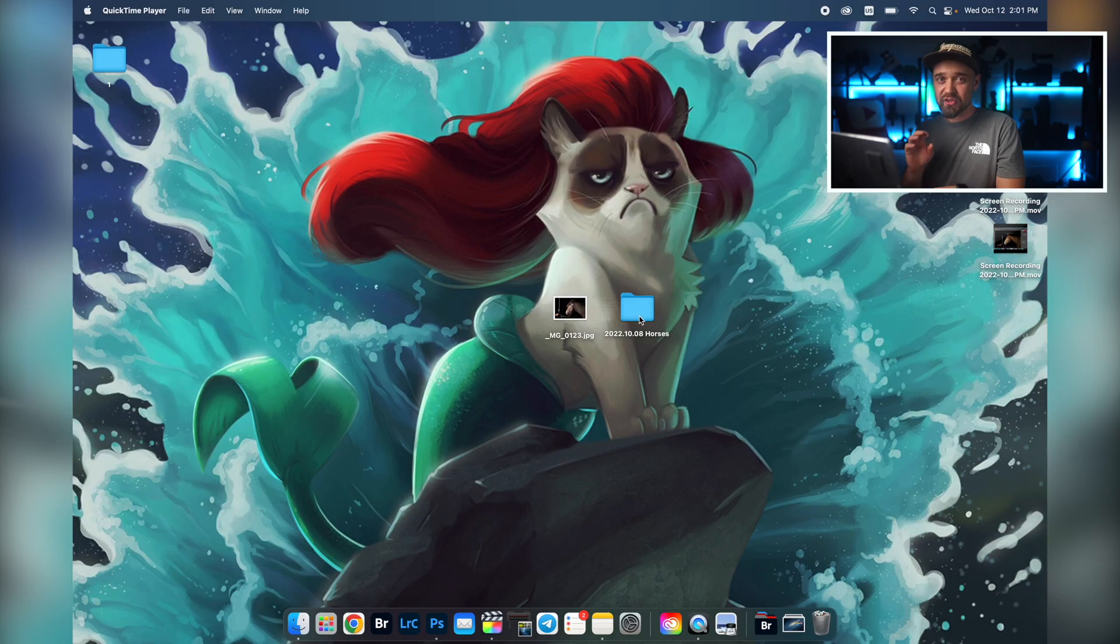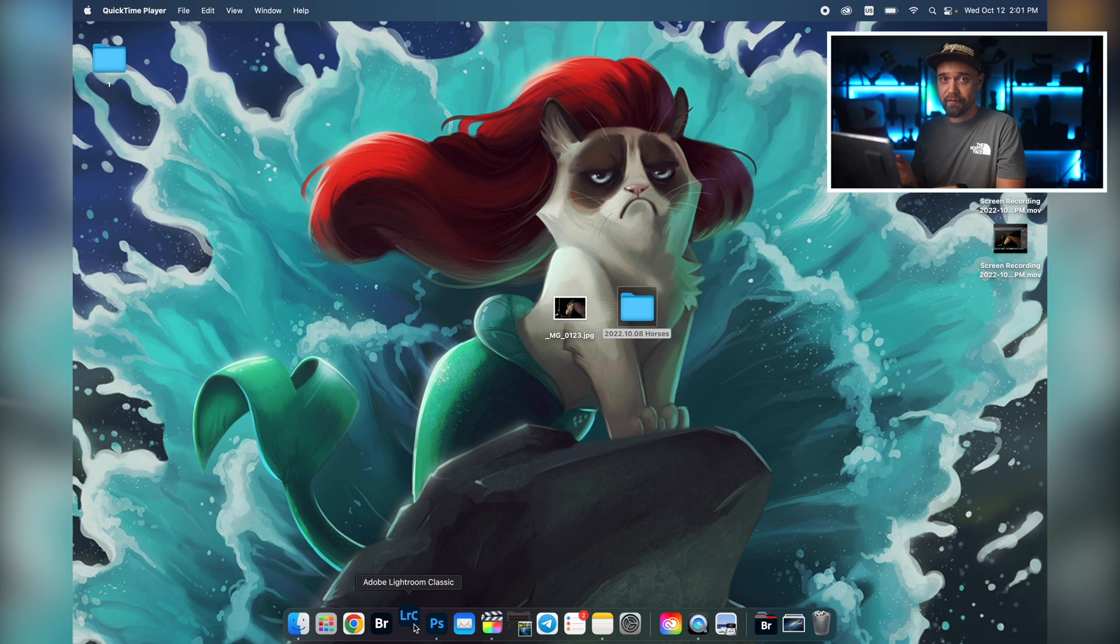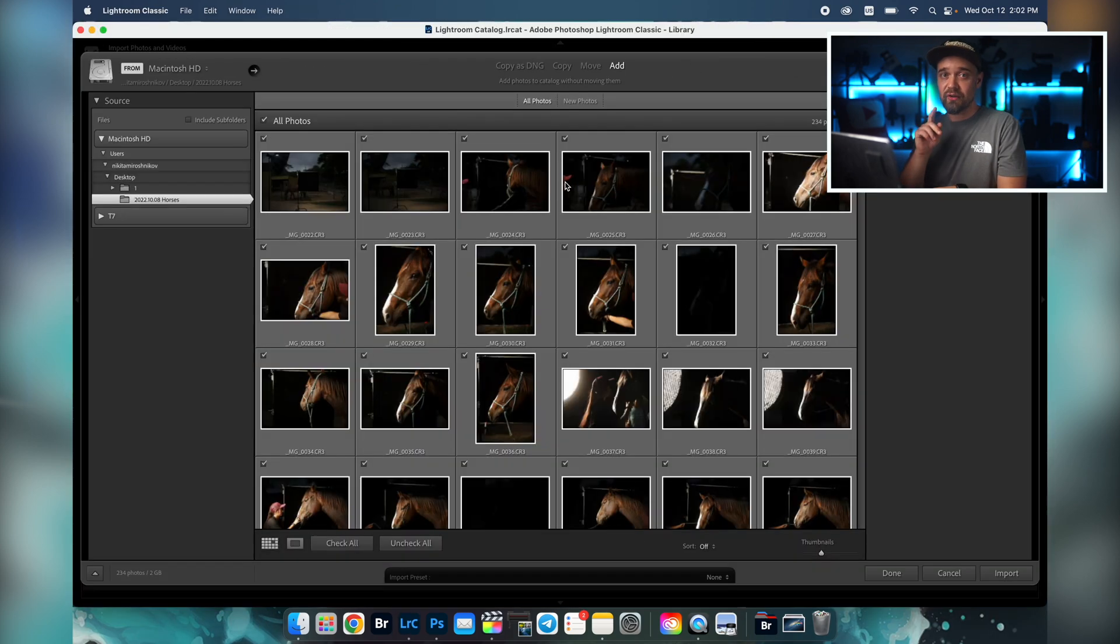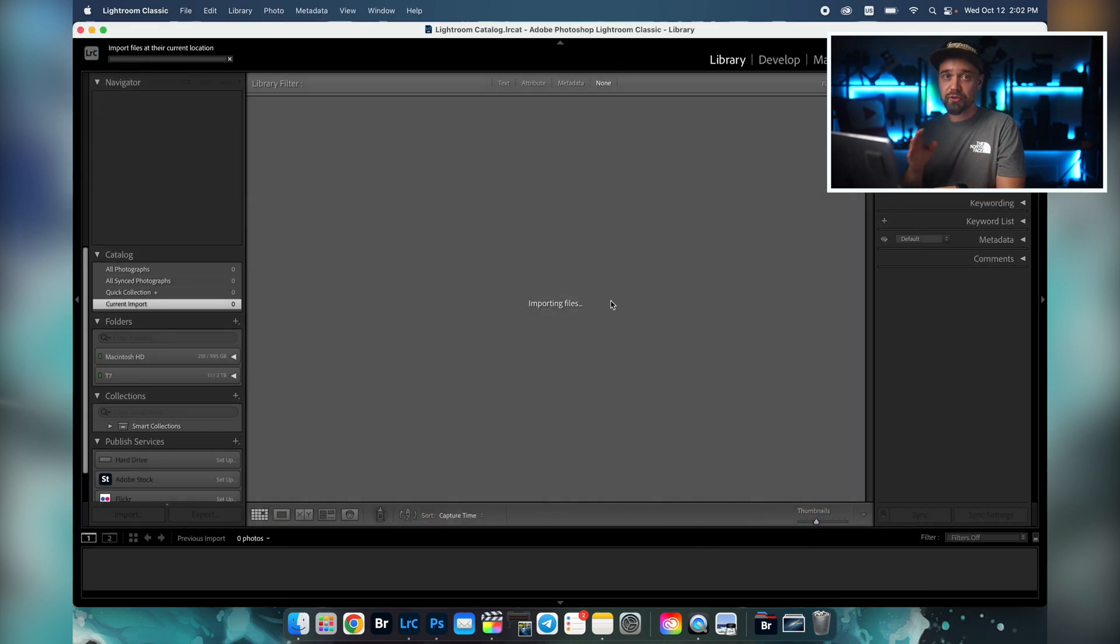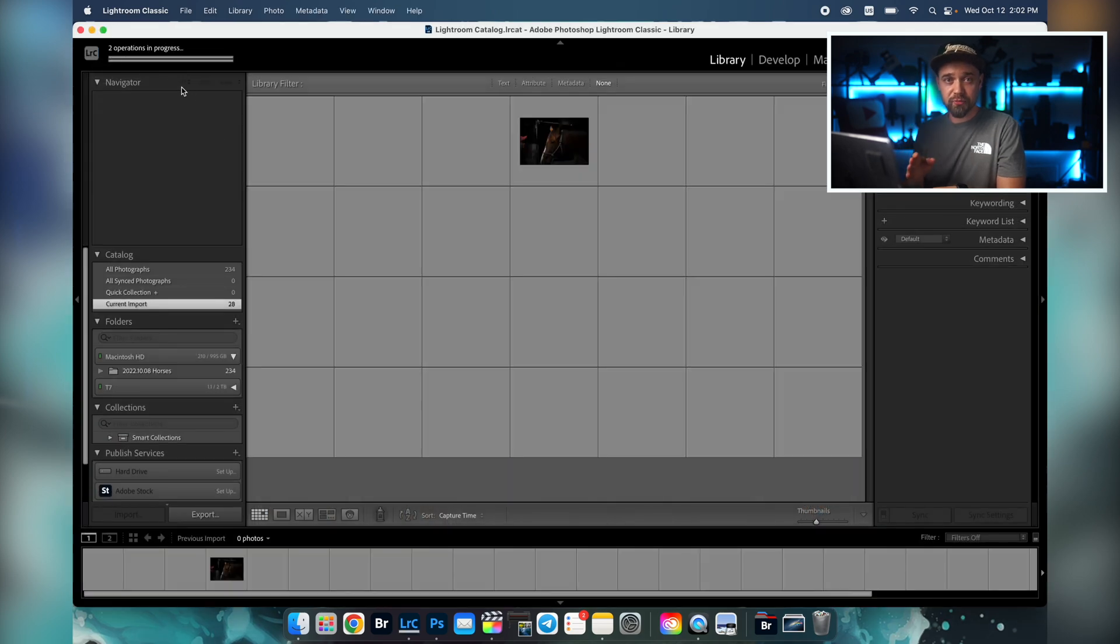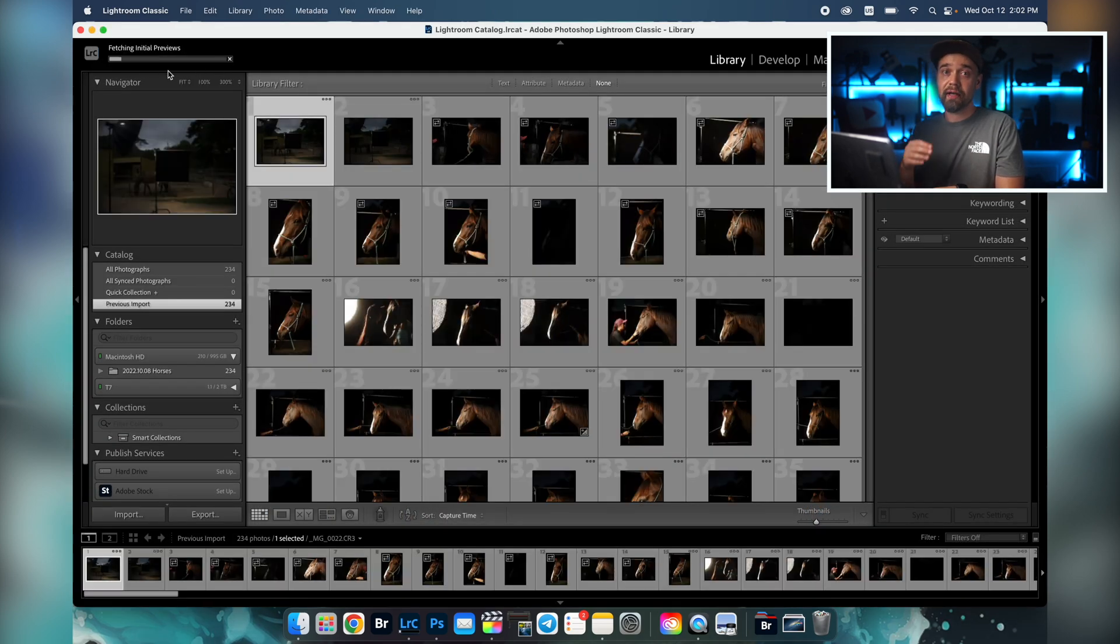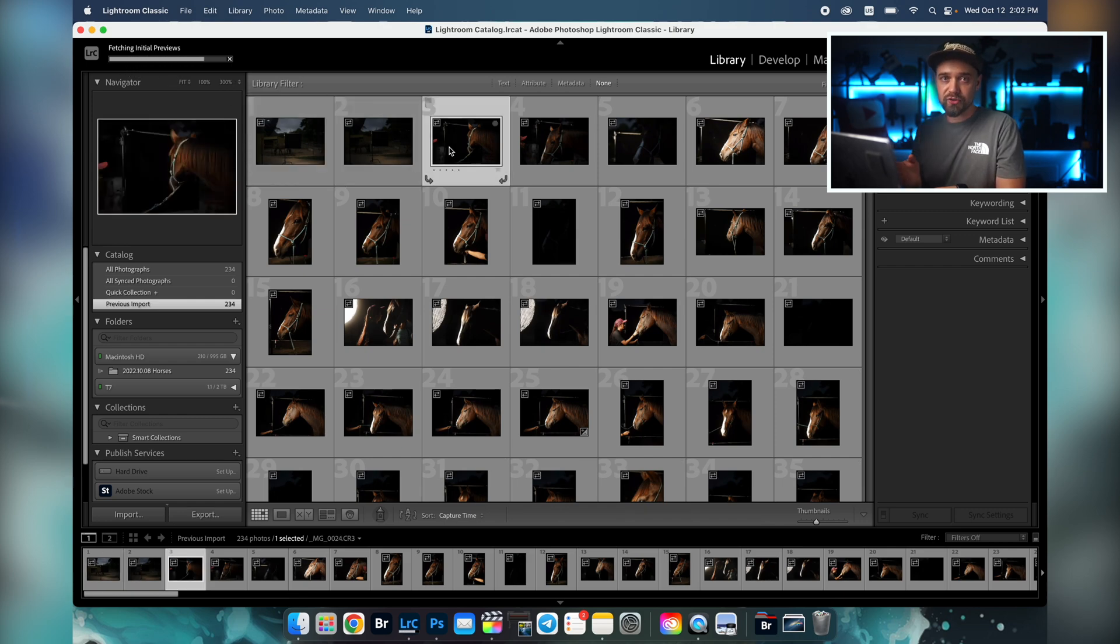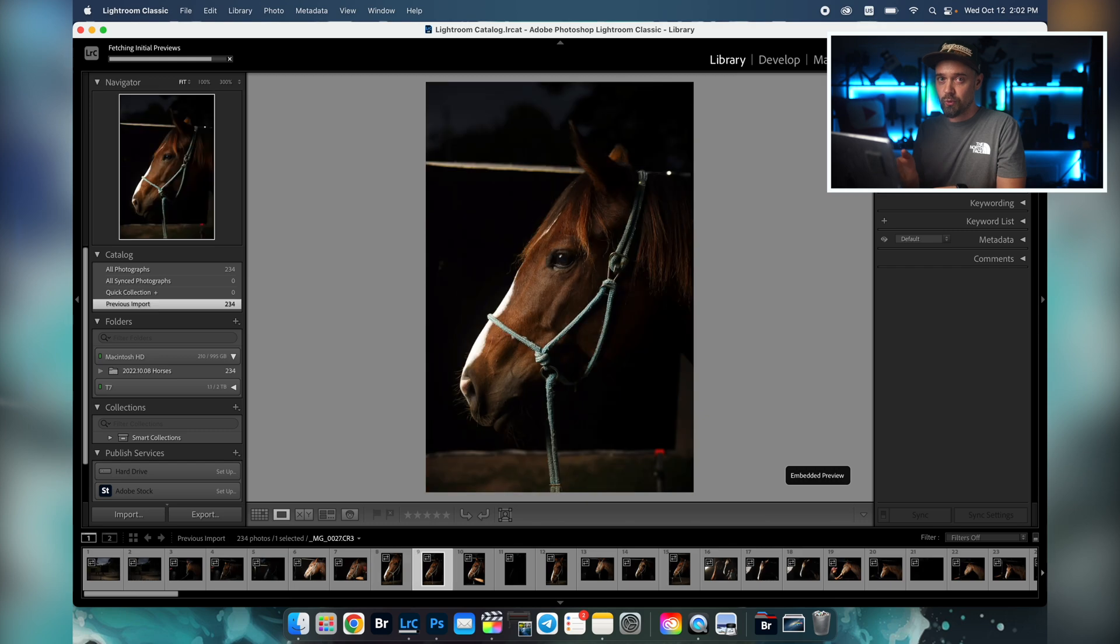So what does the regular workflow look like after we've transferred our pictures from the camera to the computer? First you need to add your pictures to Lightroom. The most convenient way is to just grab a folder with your pictures and drop it on the Lightroom icon. All the photos are already selected, so we just press the import button. Lightroom generates photo previews to make it easier and faster to work with our pictures. Now we're ready to sort pictures and select the best ones.